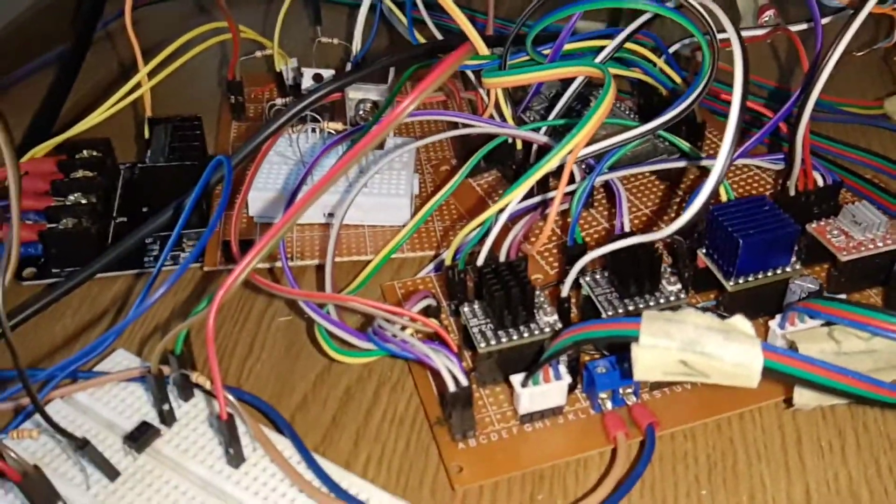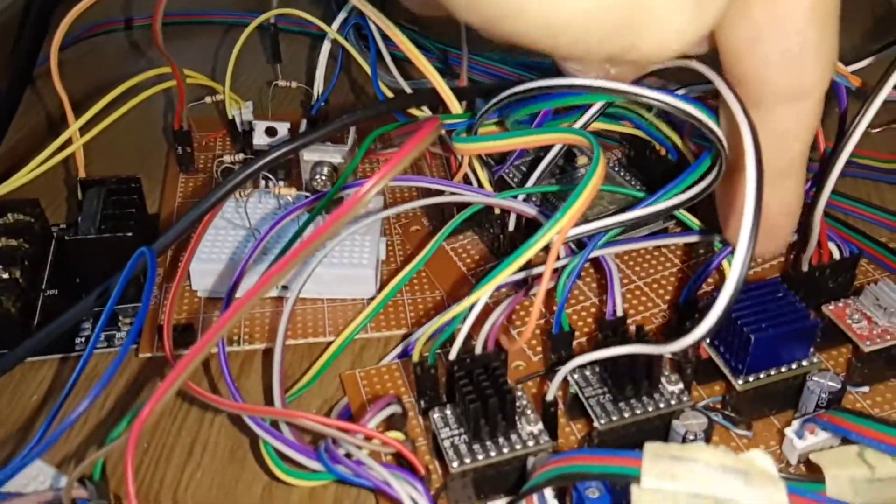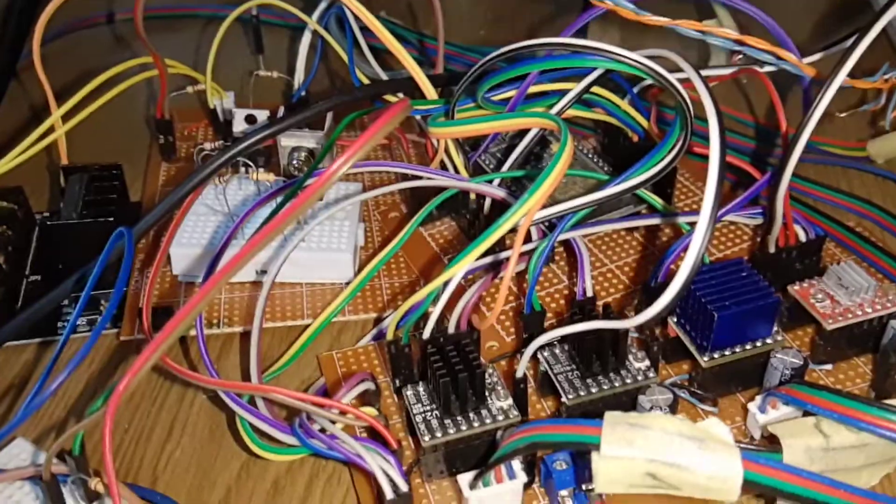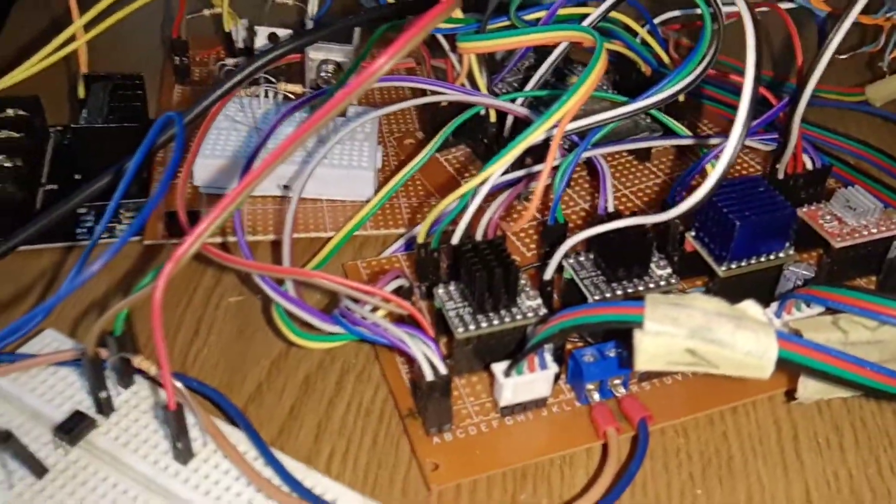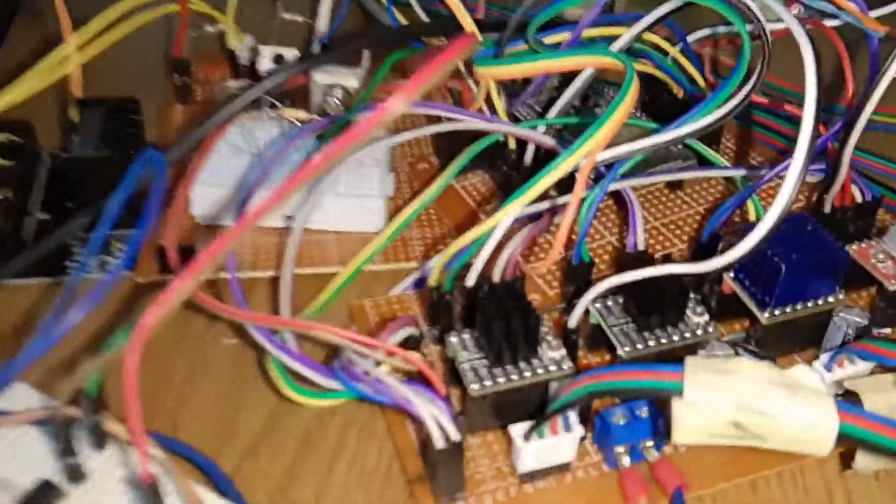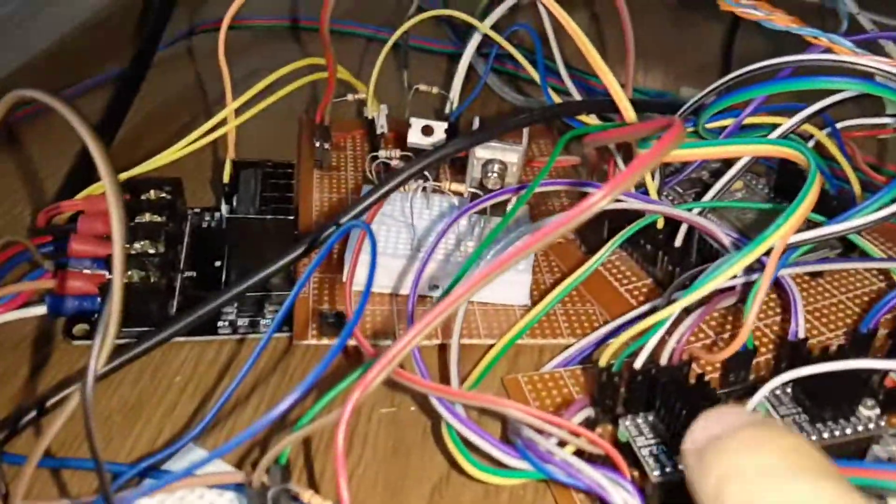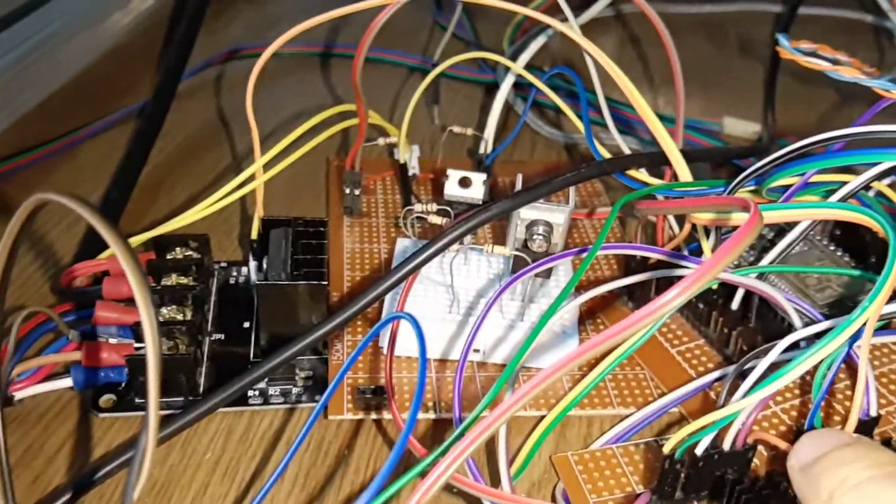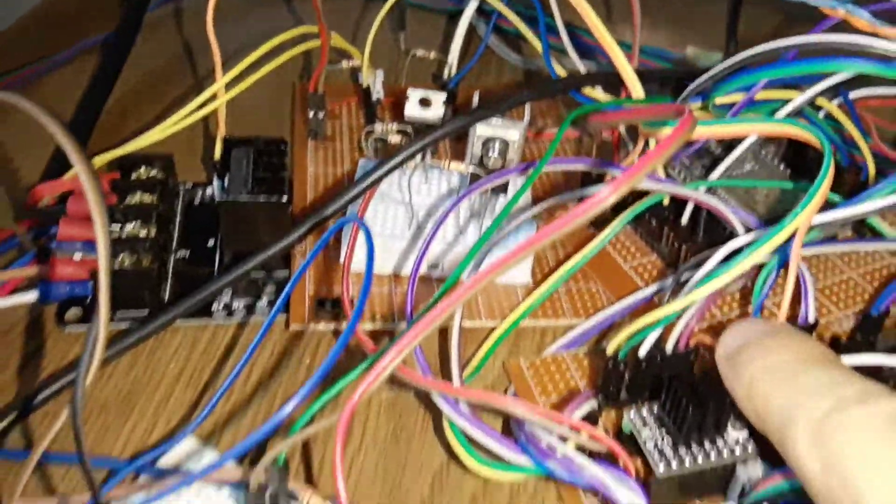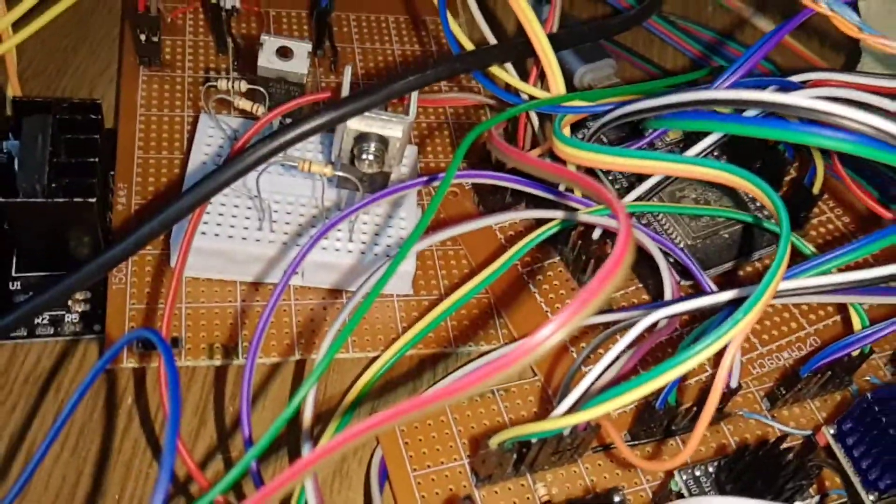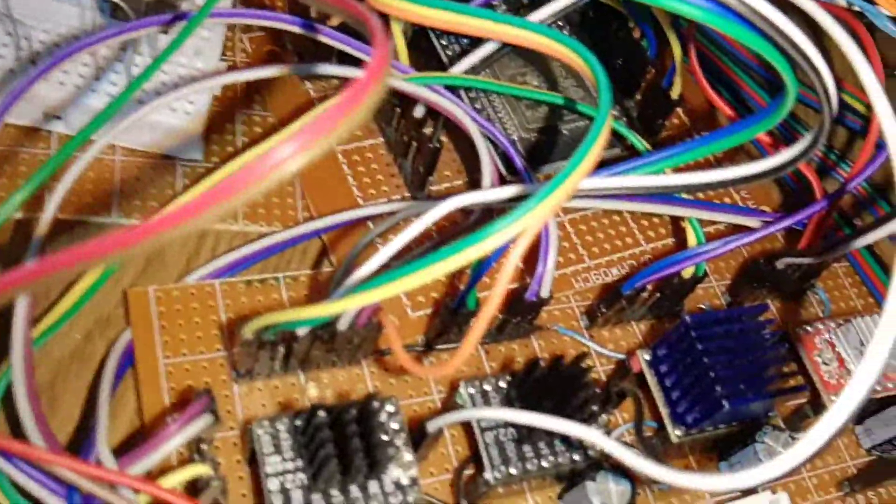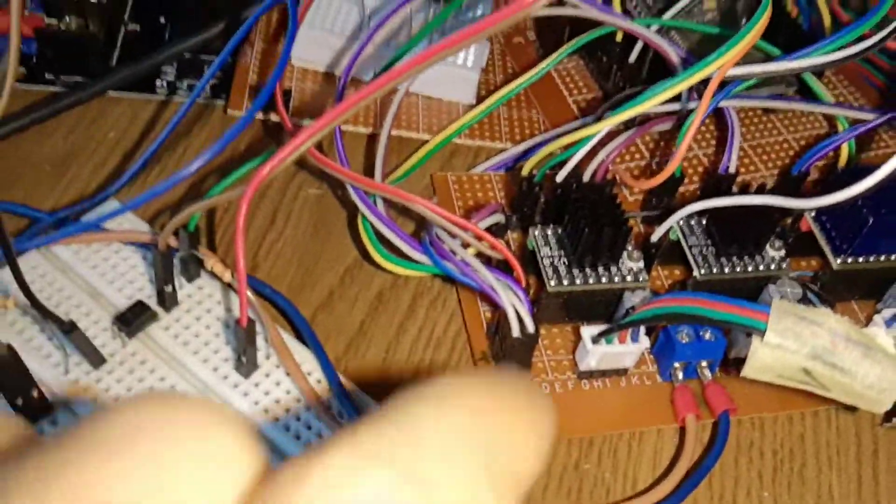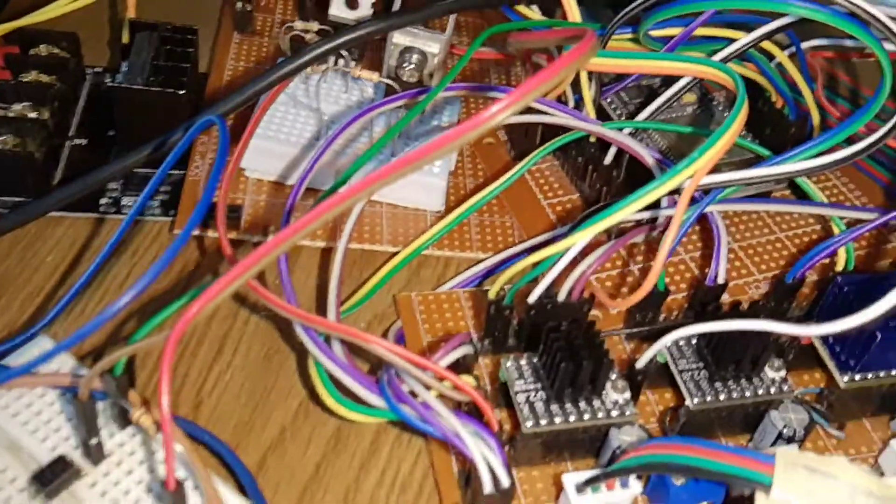And then from every one goes to, the first two wires are the step and drive, they go to the microcontroller. So we have two, four, six, eight. And then from the first one we have the enable pin. As you can see, these small wires are connected to all of them.